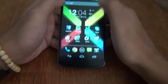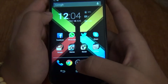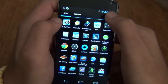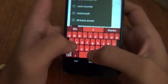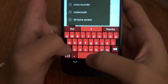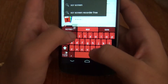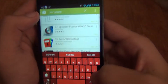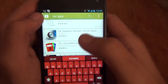What you want to do first is open up your app drawer and head to the Google Play Store. Over there, hit the search icon and search for SCR Screen Recorder — it's that one right there, so select it.